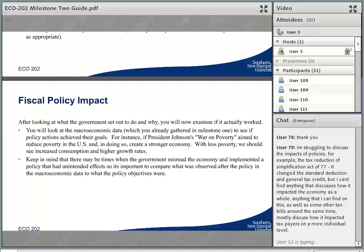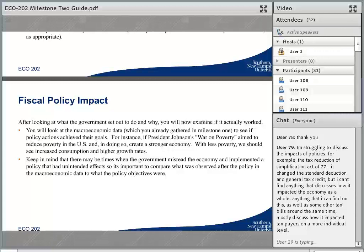Eric says he's struggling to discuss the impacts of policy — for example, the Tax Reduction and Simplification Act of 1977. It changed the standard deduction and general tax credit, but he can't find anything discussing how it impacted the economy as a whole. Without researching it more myself, I don't want to mislead you, but I want to open you up to the possibility that you're not able to find an impact on the overall economy because that wasn't the intent. It could be that this was just done as 'let's clean things up — this tax stuff is kind of a mess, maybe we can simplify it.'